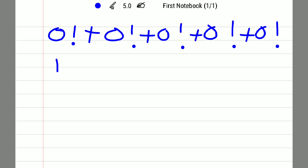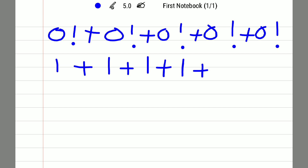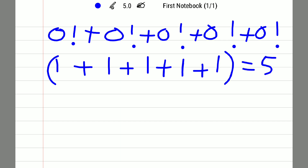Each 0! equals 1, so we have 1 + 1 + 1 + 1 + 1. The total is 5. Then we apply factorial again: 5 factorial.